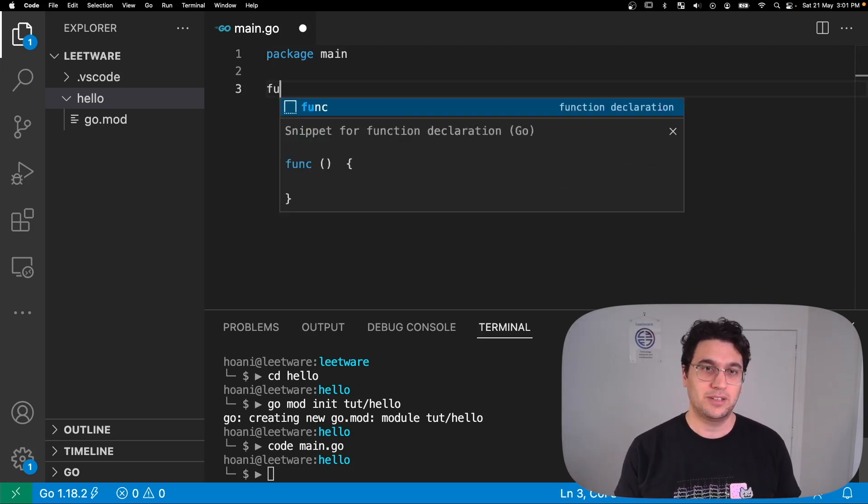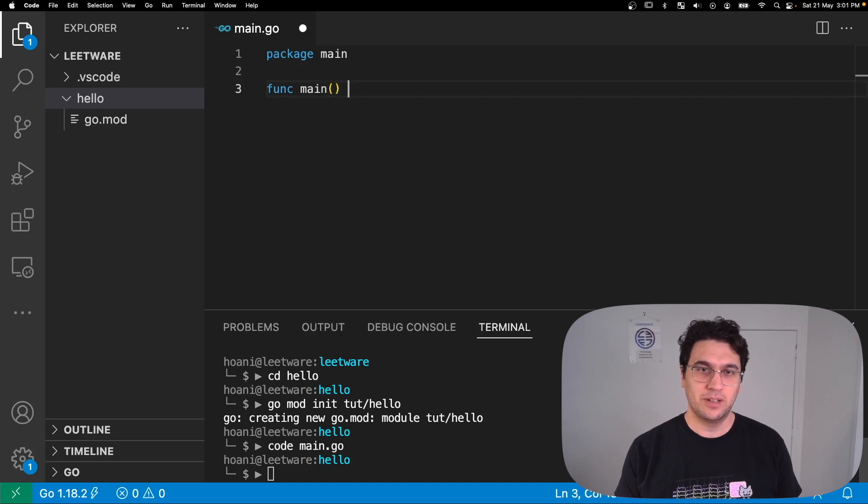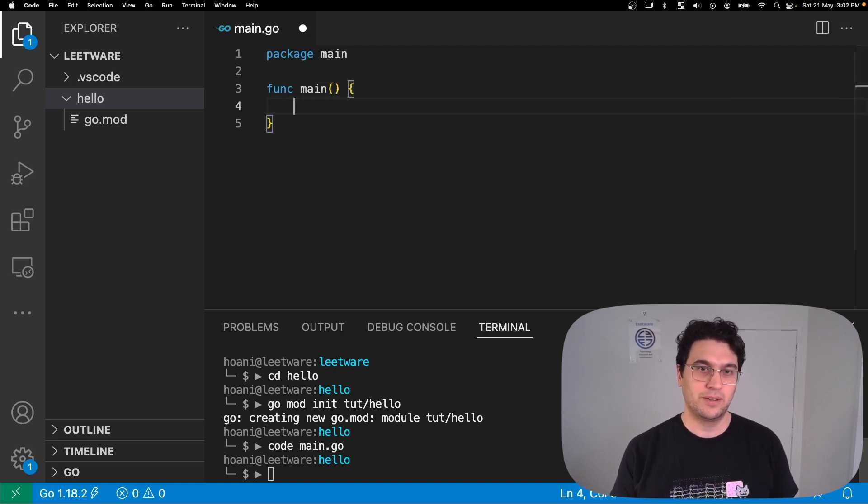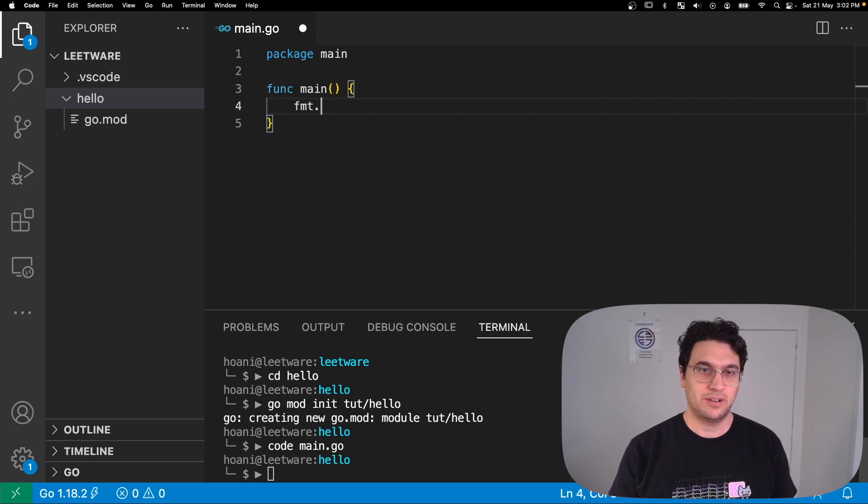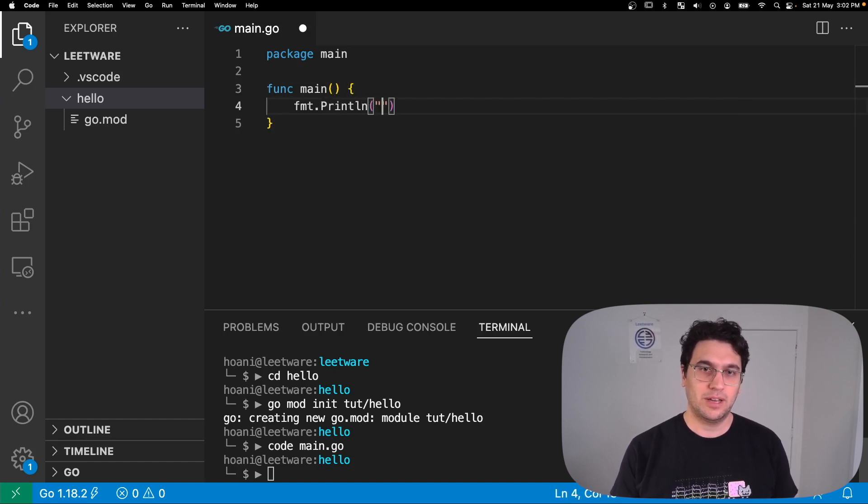Now because we're creating an executable binary, we need an entry point. To do this in Go you just use a function called main. Finally, inside our main function I'm going to print a line that says hello world.